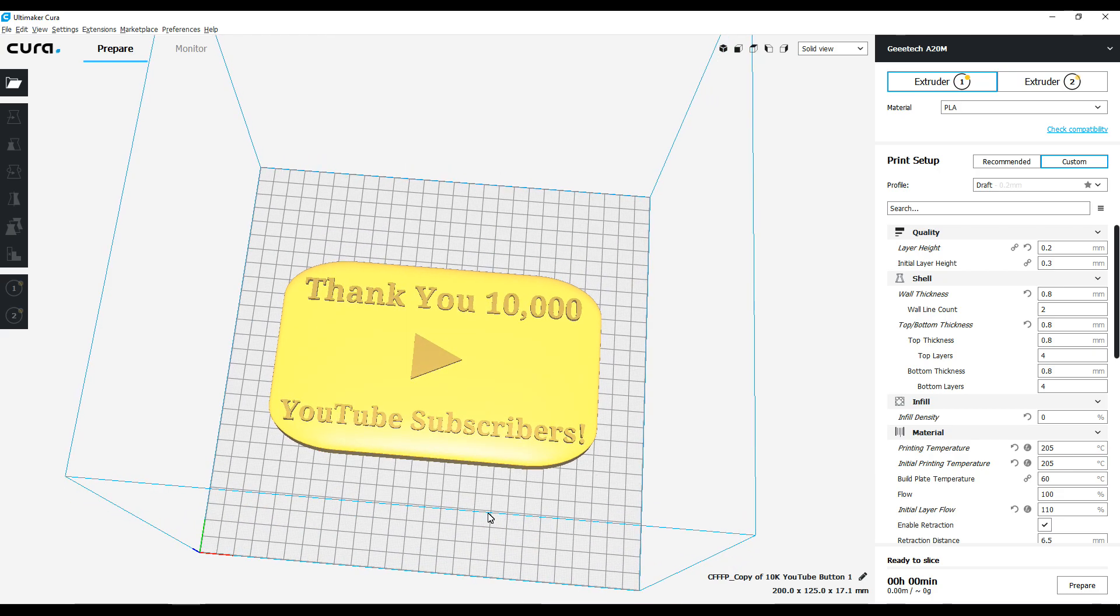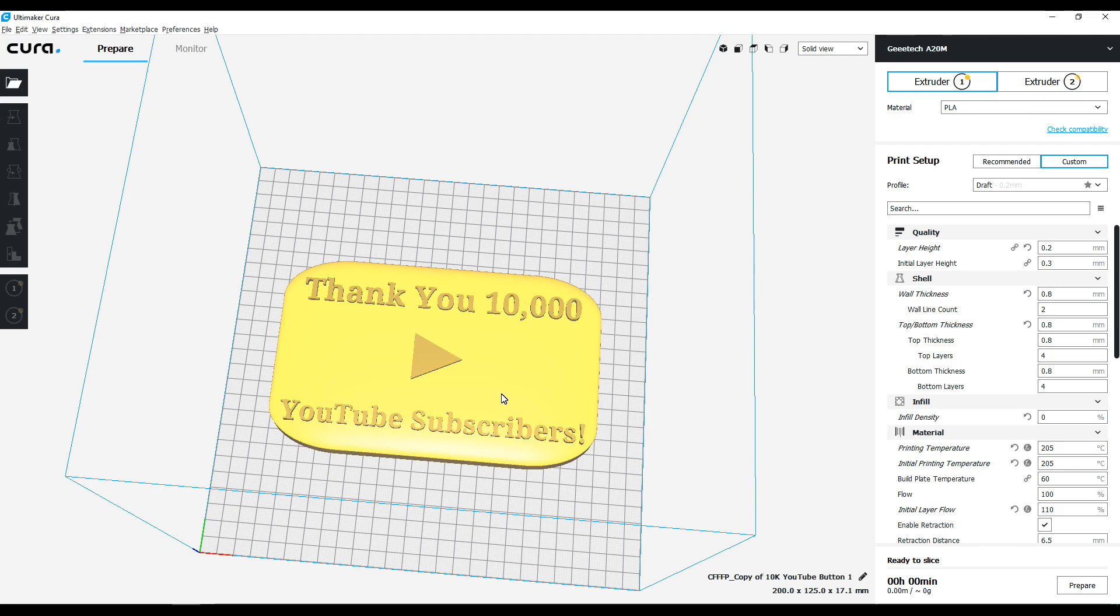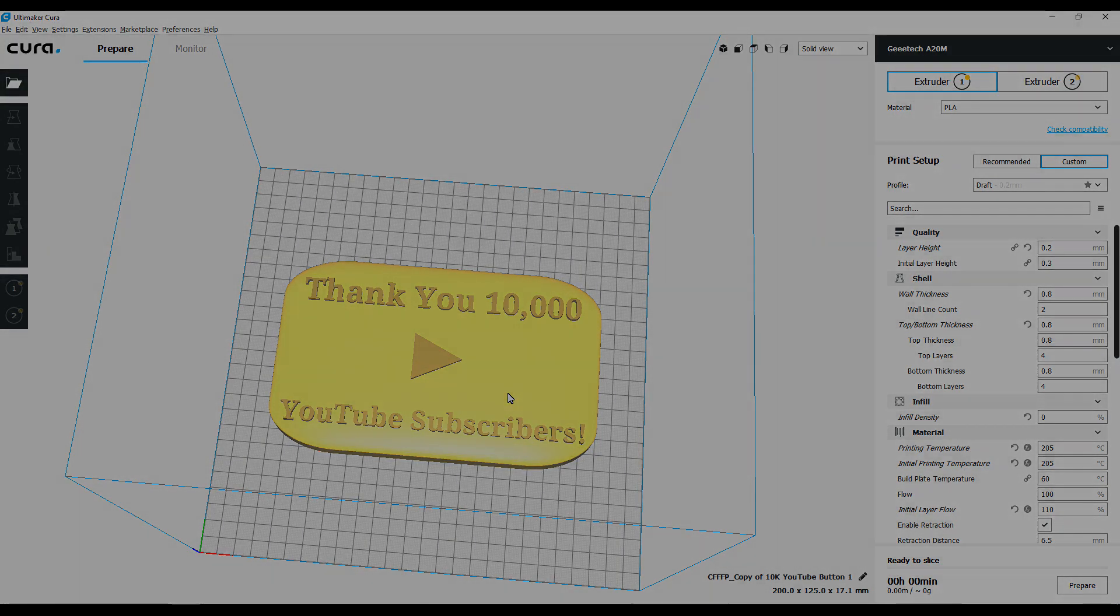Now what I got to do is take and set up my Geeetech A20M, and I'm going to set up for a dual-color print. The play button itself will be bronze because I believe they consider 10,000 subscribers as being a bronze member or creator or whatever they call you, and do the rest of this in black. I think it's going to pop. So let's go ahead and give it a shot and I'll see you at the end of the time lapse.